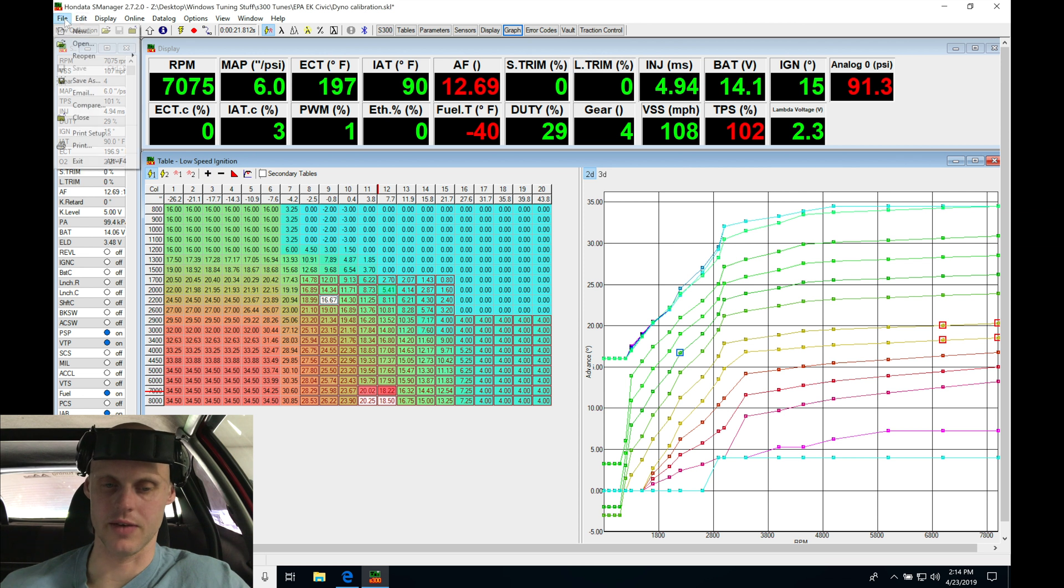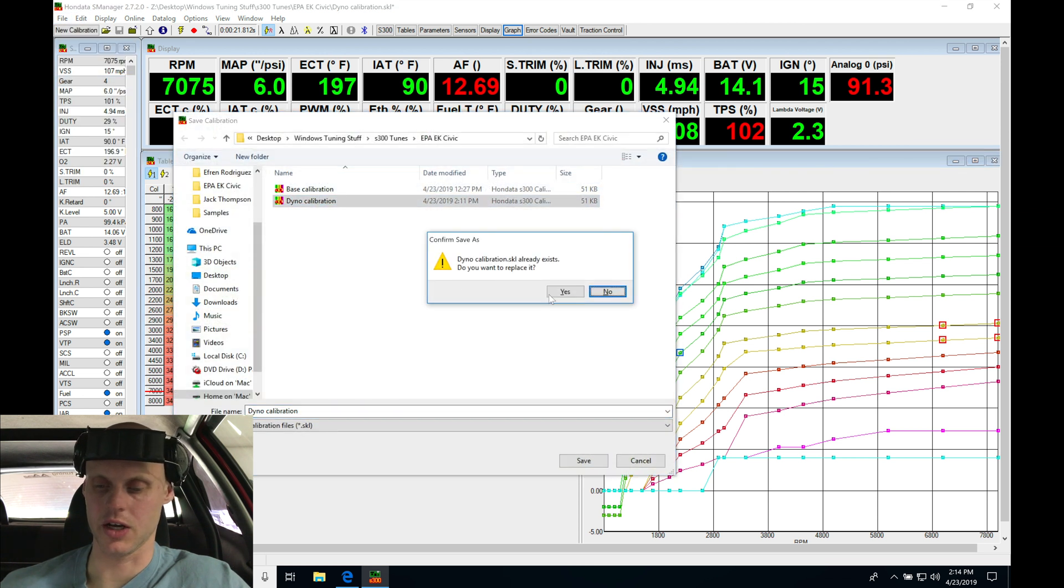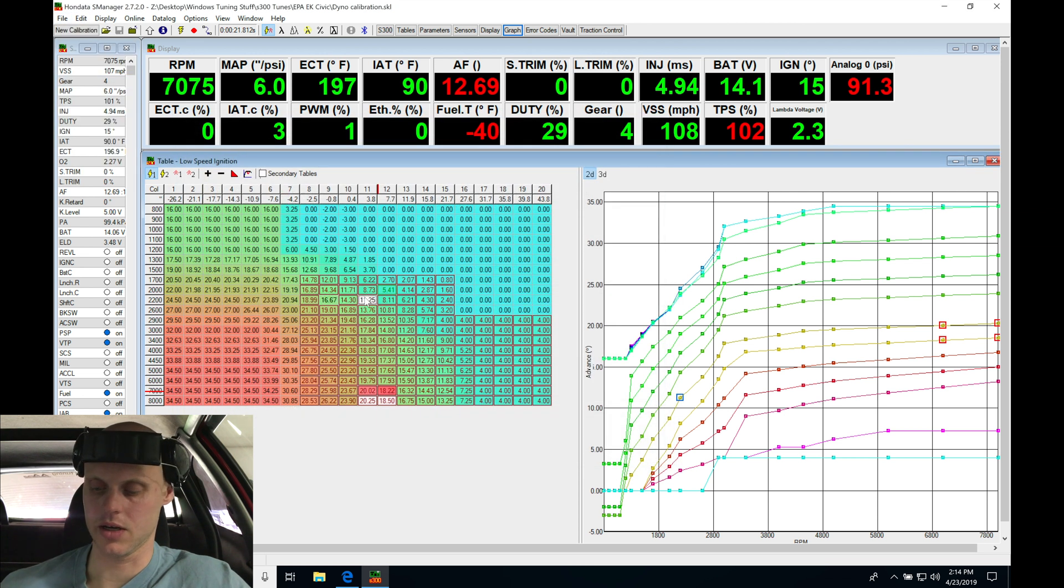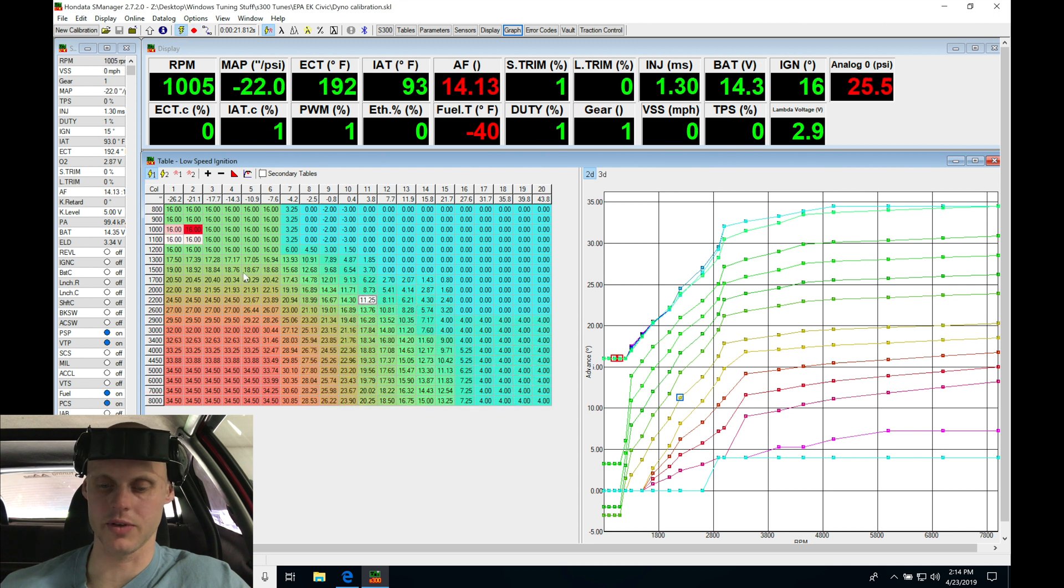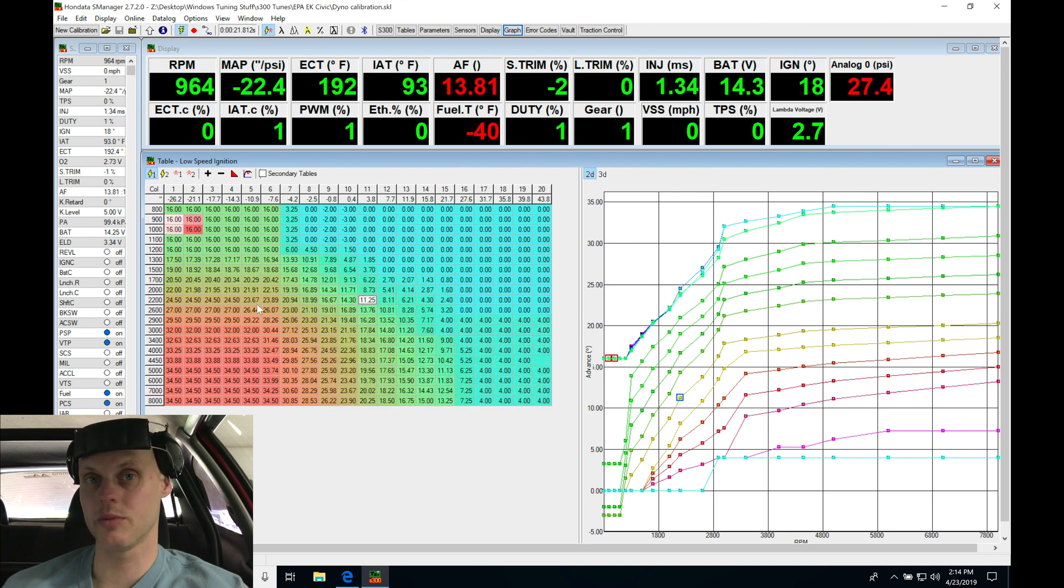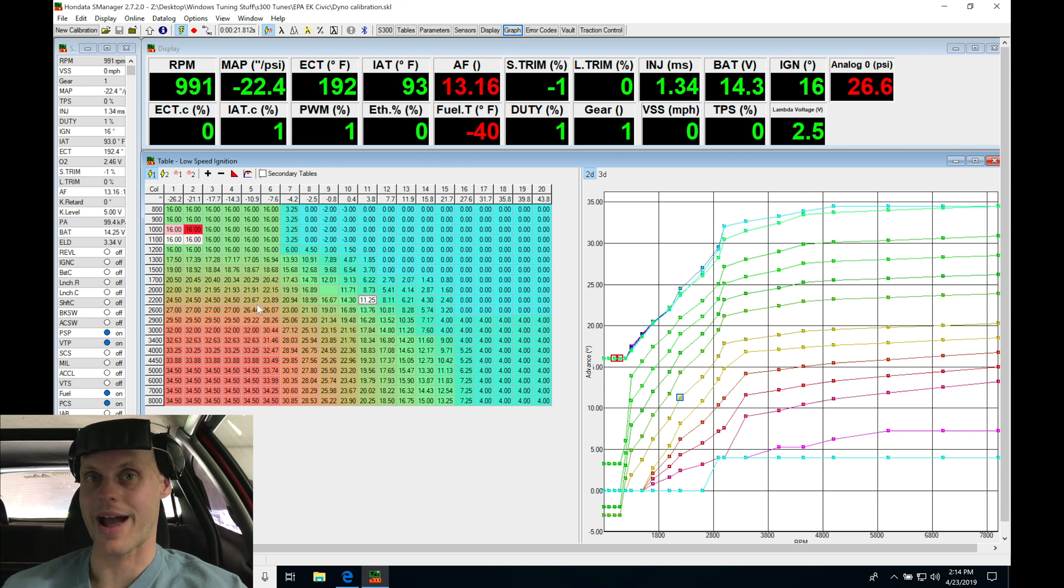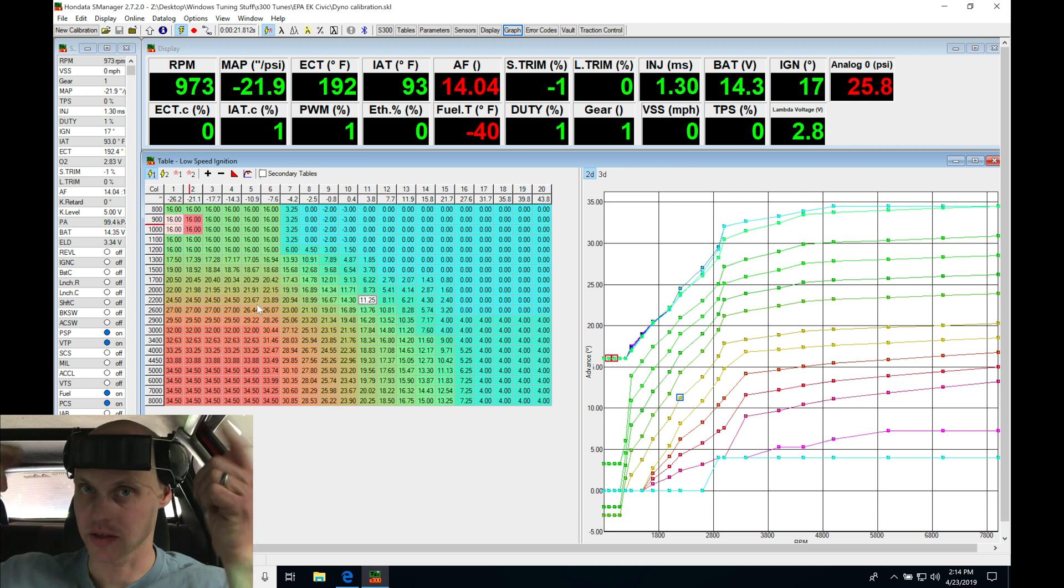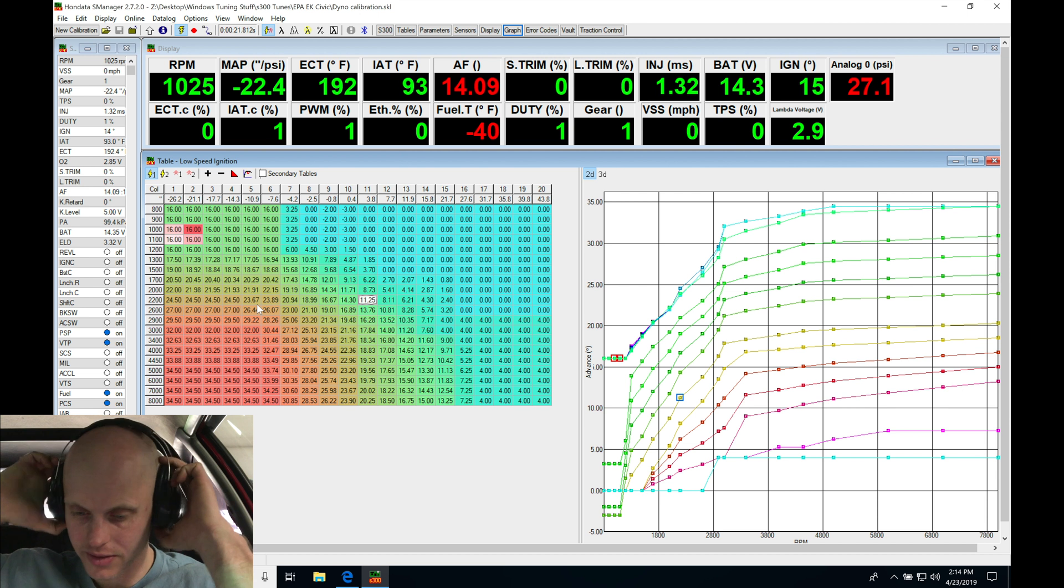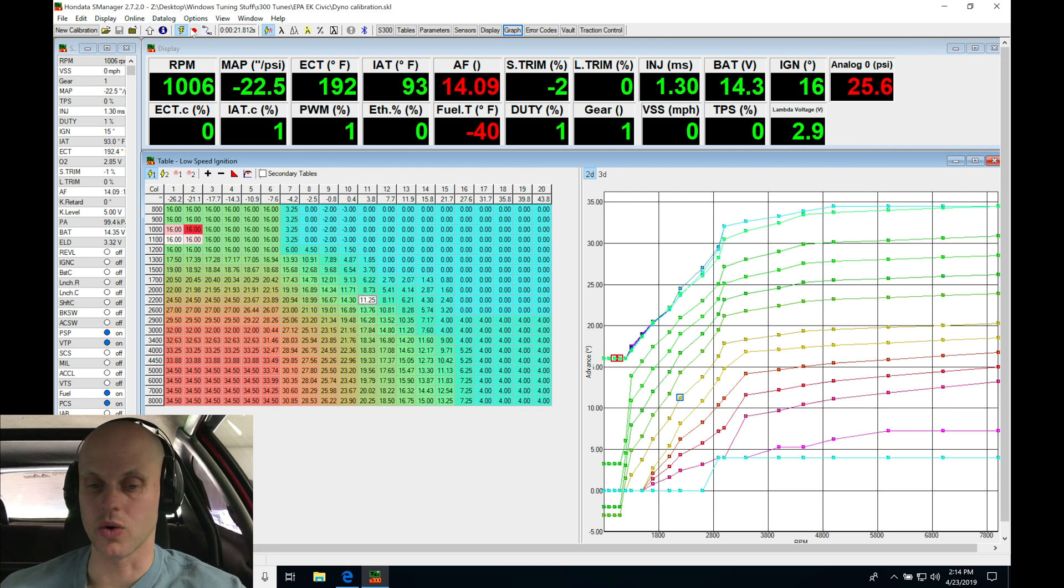So that should be good right there. Let's go ahead and save it, save that change. Let's go here and get live with the ECU again. So we've added 4 degrees of timing, we've added a little bit more fuel. Now we should see that we pick up a little more power at the same boost level. Let's go ahead and try this, throw my headphones on, and I'm going to go here and hit record.